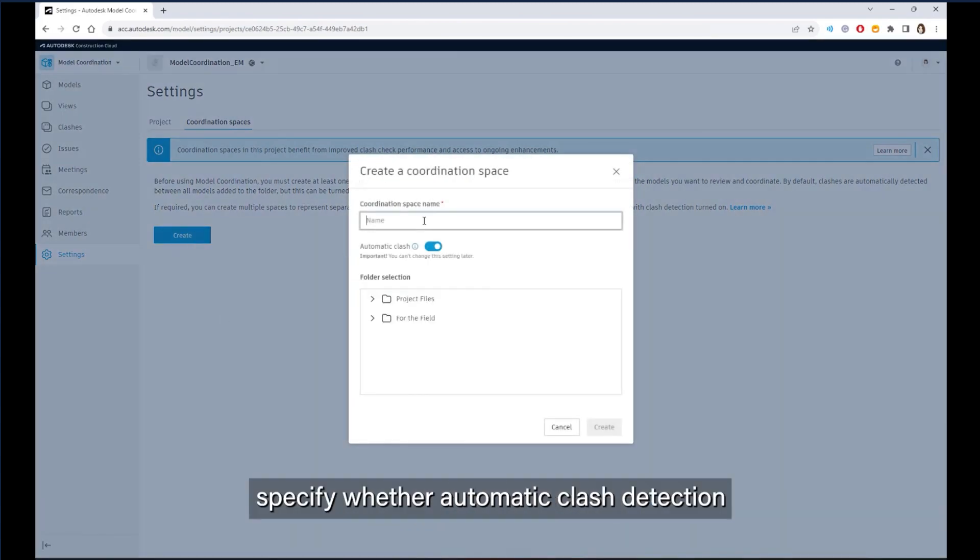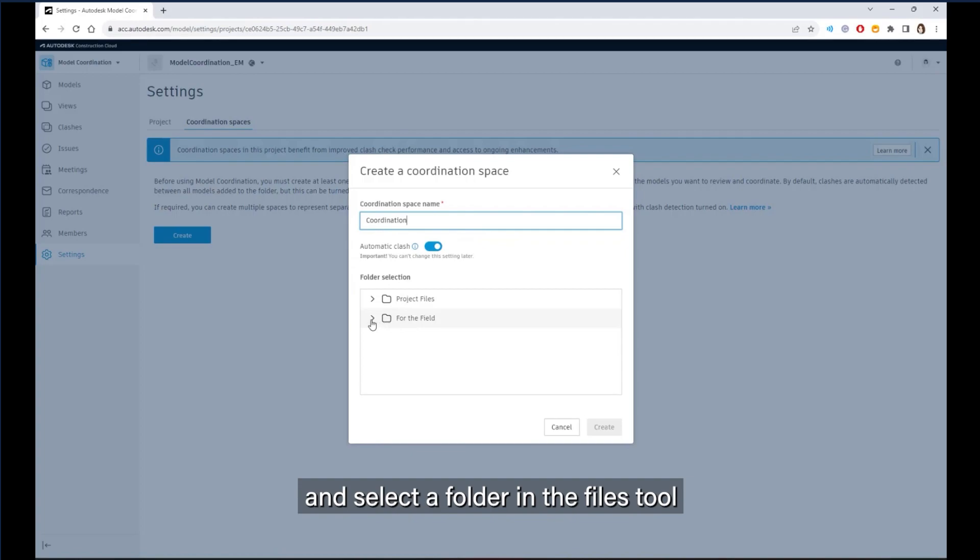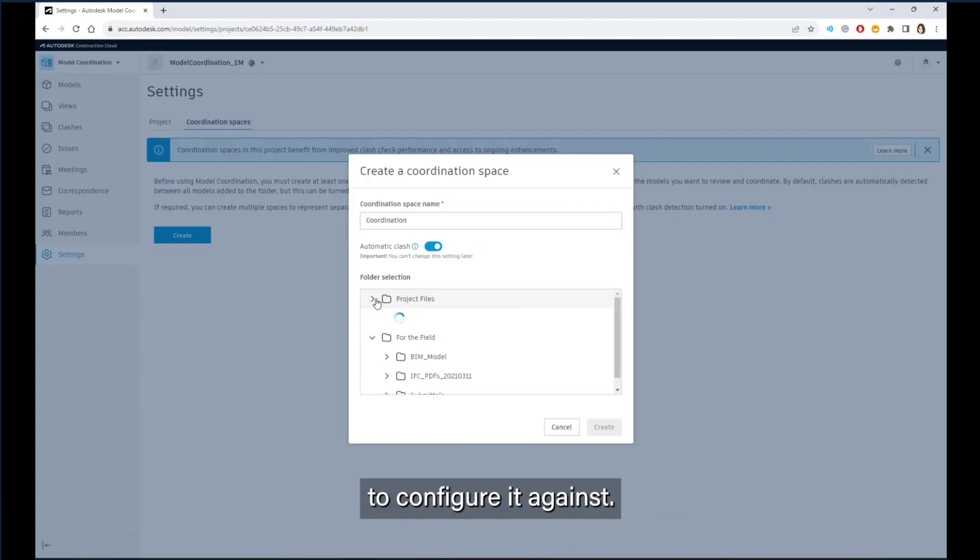Specify whether automatic clash detection is turned on or off and select a folder in the Files tool in Autodesk Docs to configure it against.